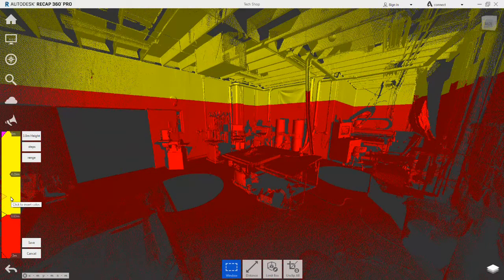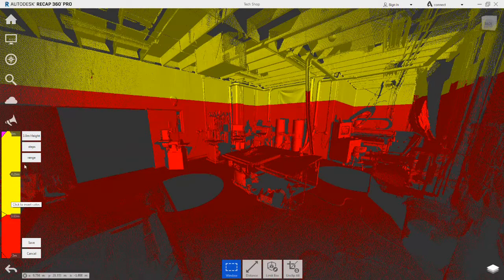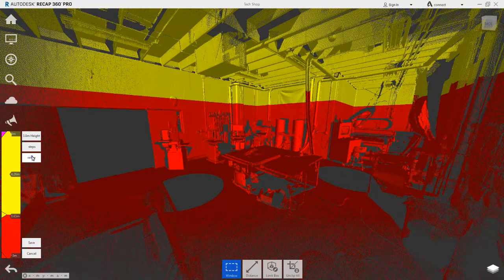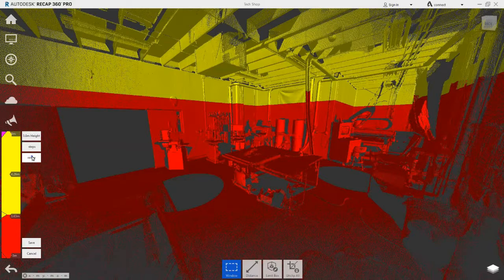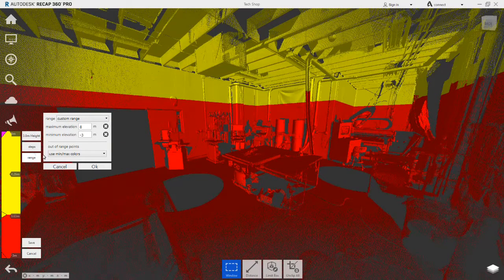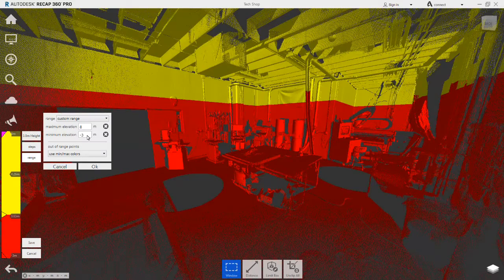But the values we want to set need to be as accurate as possible. To do this, we first need to understand what our base or minimum elevation is. You can see that it is currently minus 3 metres.